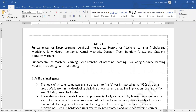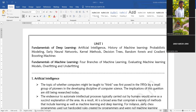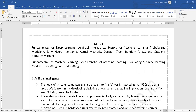Welcome to the deep learning class. In the first unit, we will learn the fundamentals of deep learning. We will first see what artificial intelligence is and how machine learning will be evaluated under different topics, including probabilistic models, basic neural networks, kernel methods, decision trees, random forests, and gradient boosting. These topics are fundamental to deep learning and will be discussed with respect to the deep learning environment.